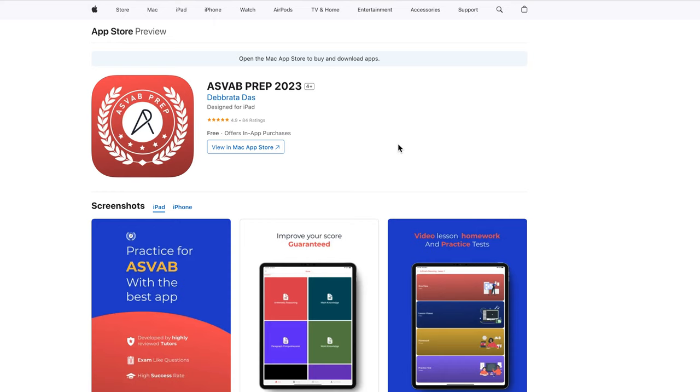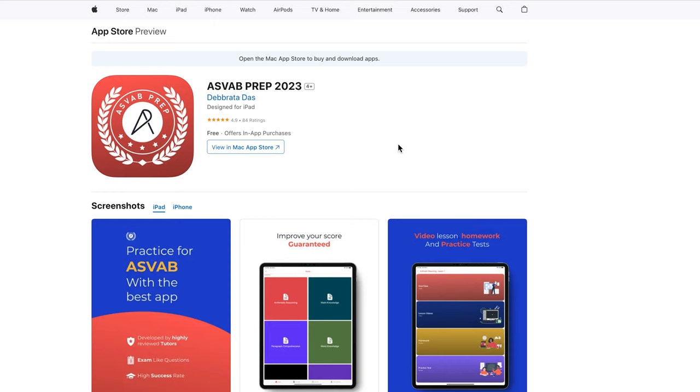You could see in that description, I put the link in there. If you really need help with ASVAB test or any specific branch, either Air Force, Navy, Marine, Coast Guard, Army, whatever, we could help you to improve your ASVAB score tremendously within a few weeks. So don't hesitate, give us a call or text on our website. We'll help you prepare for the ASVAB test. Good luck.